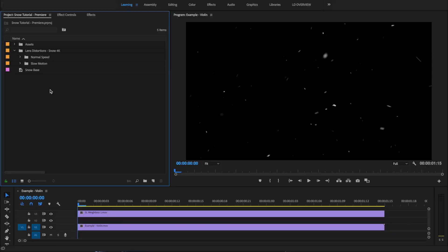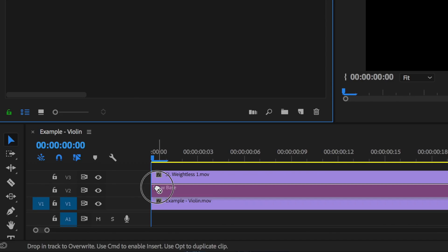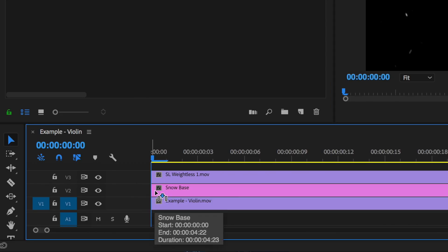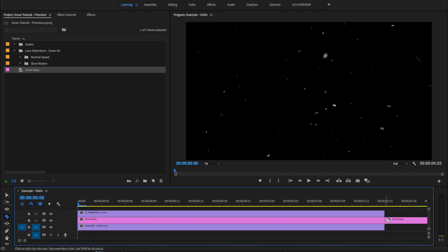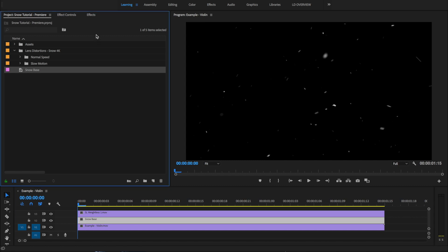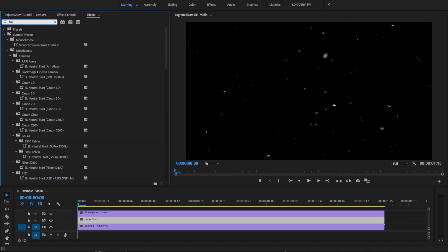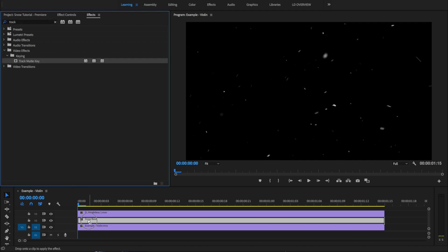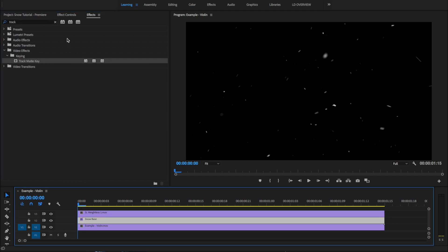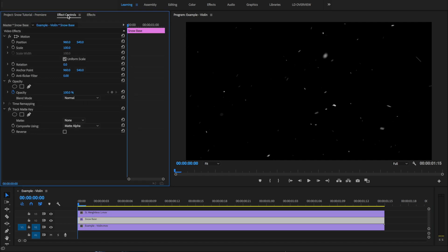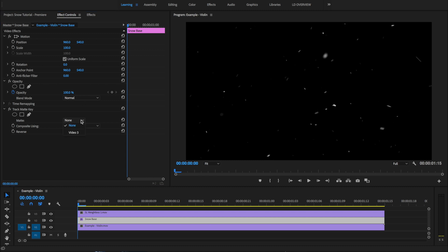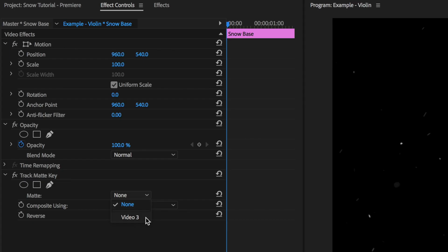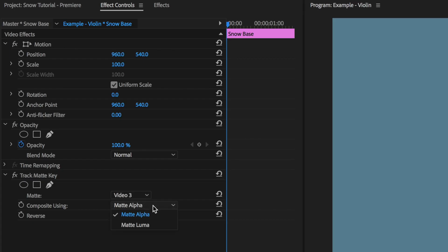Next, we'll go to the Project folder and drag the color matte onto Track 2 of our timeline, directly underneath the snow effect. Then we'll go to the Effects panel, find the Track Matte effect, and drag it onto the Snow Base clip that we just made. Then we'll choose Video 3, which is the snow effect, and Matte Luma.